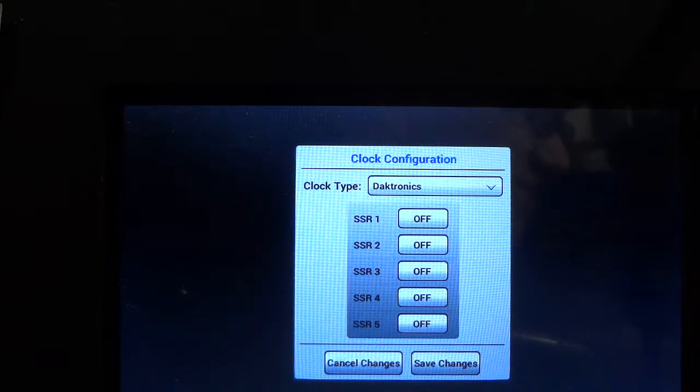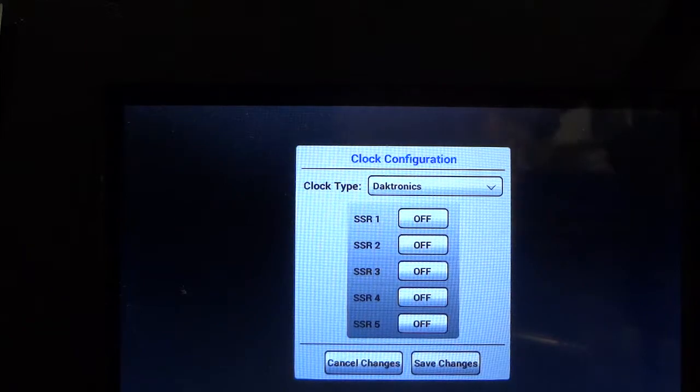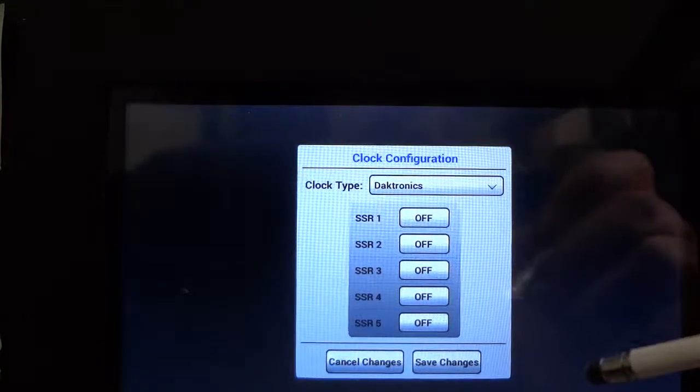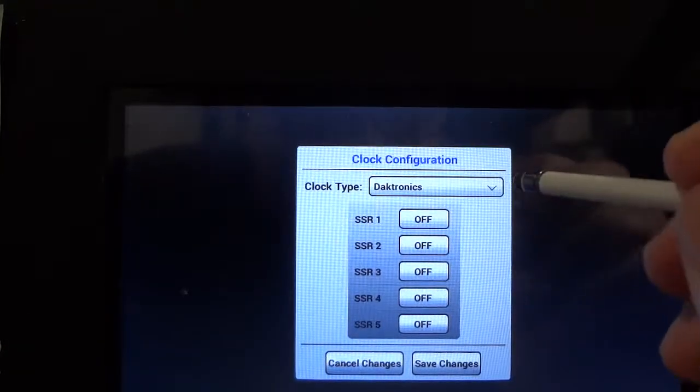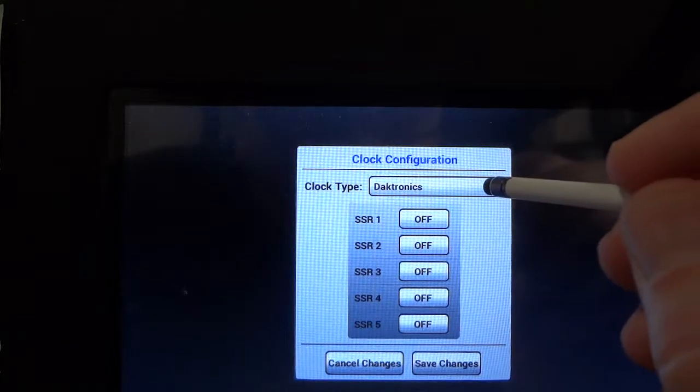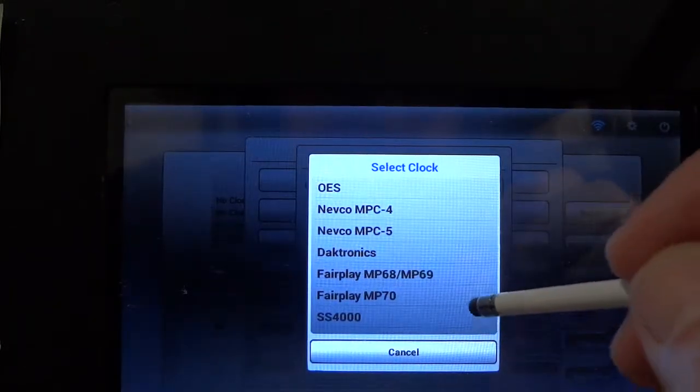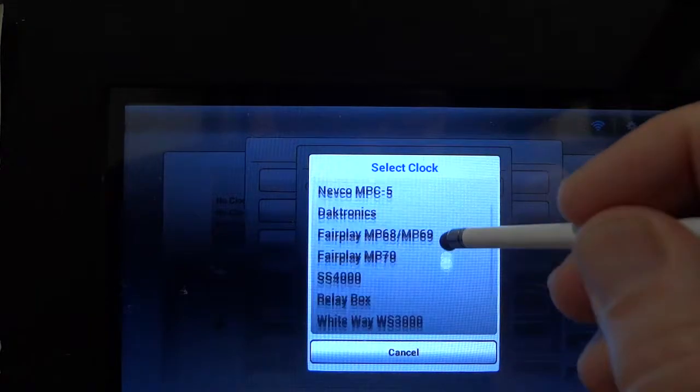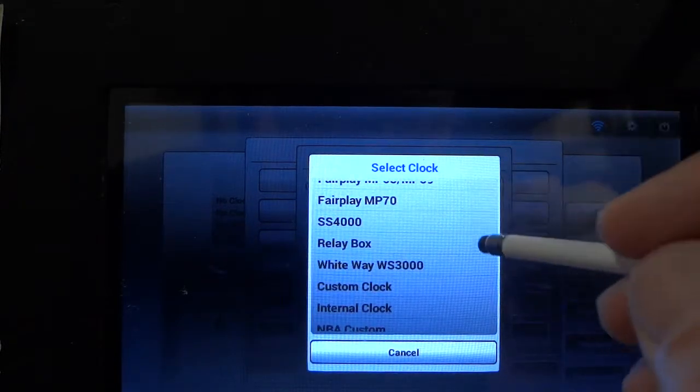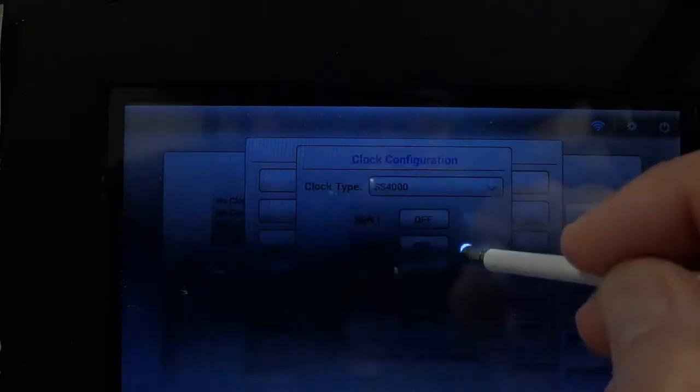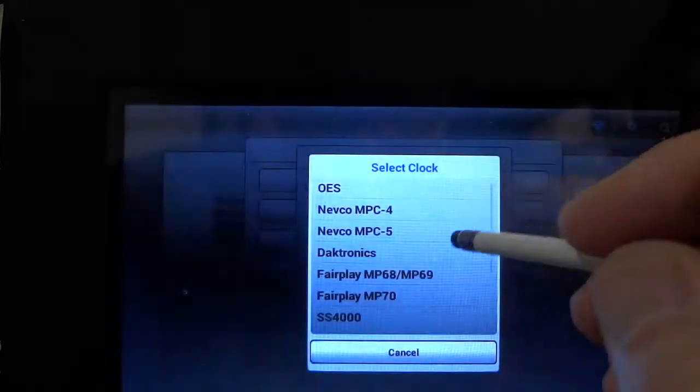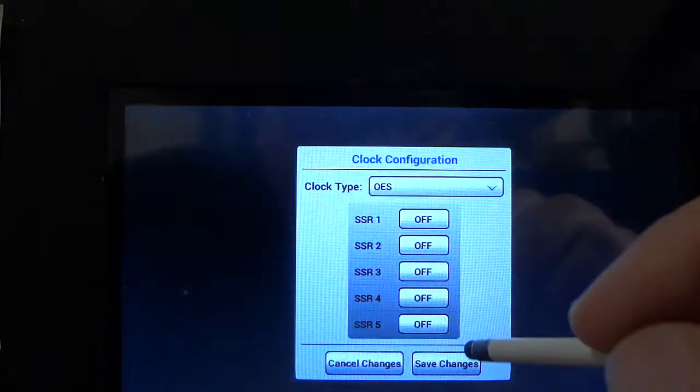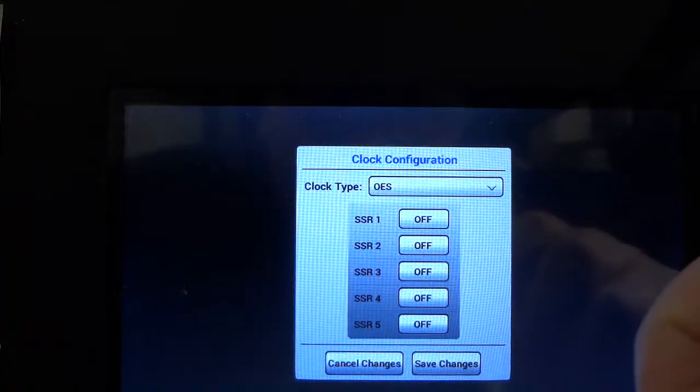If you need to make a change to the scoreboard type, simply tap on the icon and you'll see that a menu comes up with a number of different scoreboards and settings. For example if we needed to switch this to OES we would tap on that and then hit save changes.